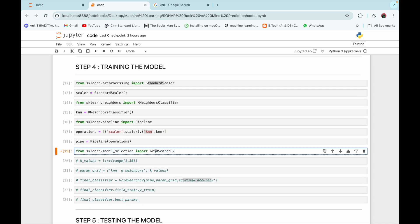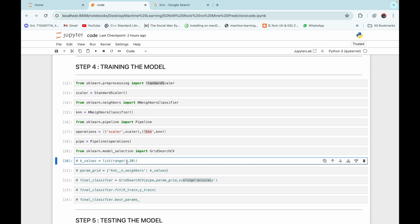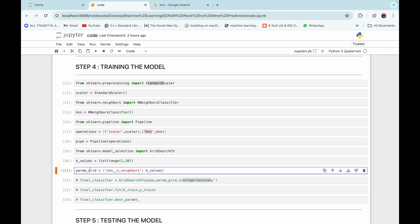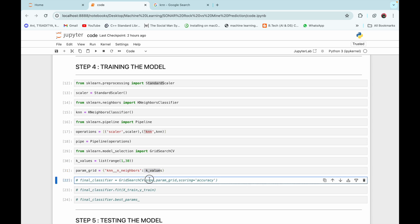Now we import GridSearchCV from sklearn.model_selection. We create a list named k_values containing the values 1 to 29, and then define our parameter grid 'param_grid', which is a dictionary used to define the hyperparameters. We are using one hyperparameter: 'knn__n_neighbors', which specifies the number of neighbors in the KNN algorithm. The k_values list contains the possible values for n_neighbors.